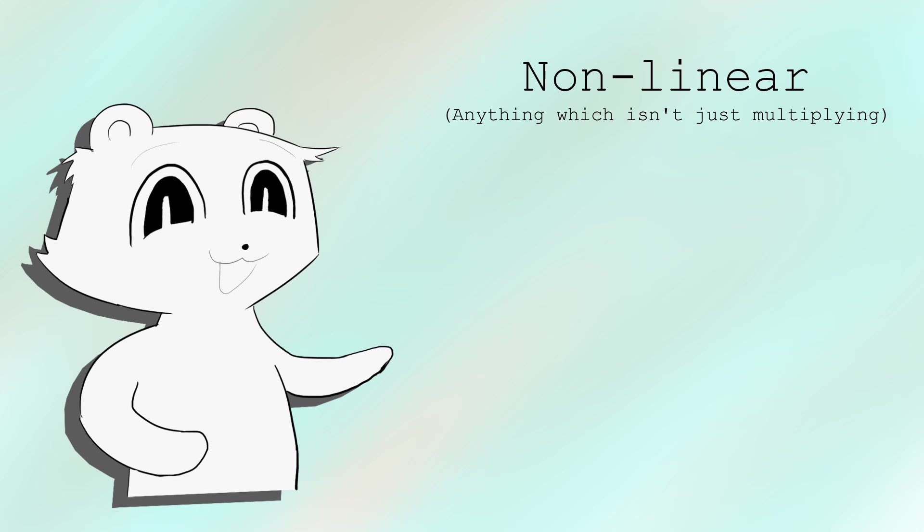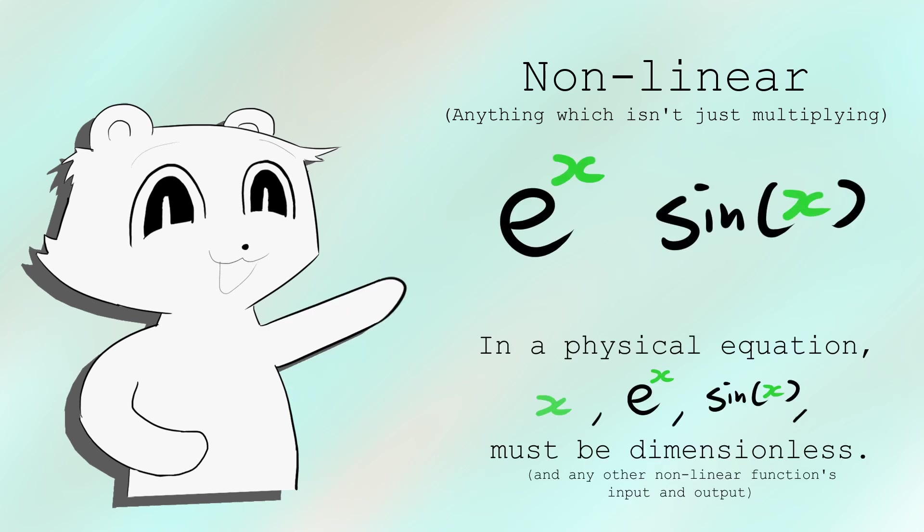If you include units into the algebra, a lot of things become obvious. For example, for all non-linear functions in equations, the input and output must be dimensionless or unitless.